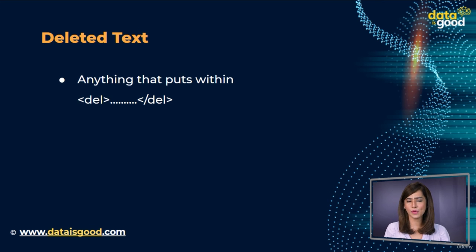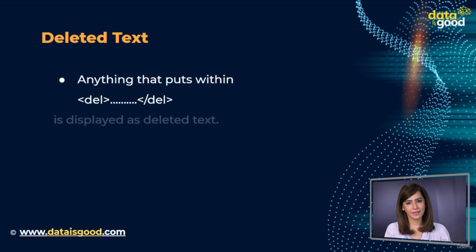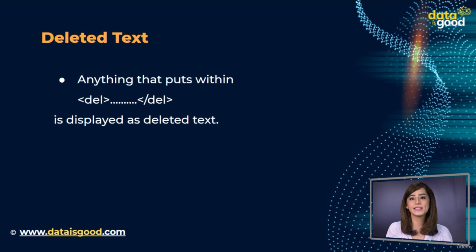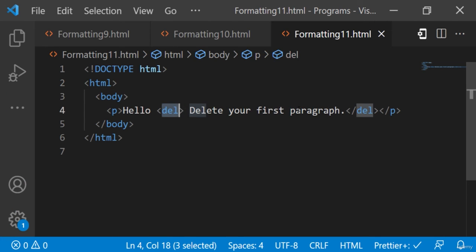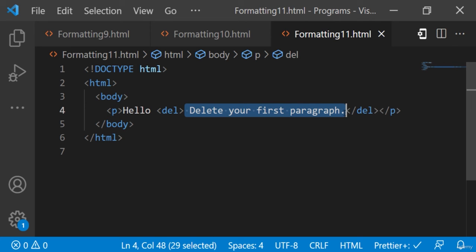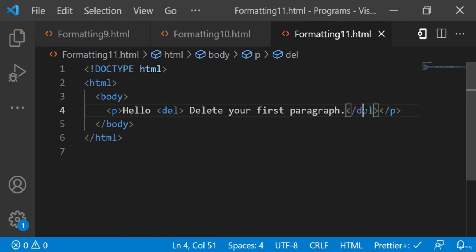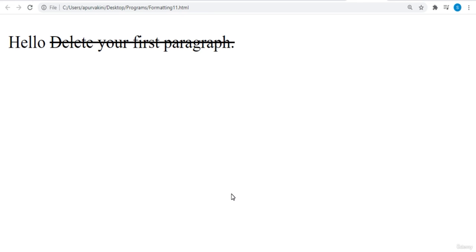Deleted text. Anything placed within `<del>` tags is displayed as deleted text. Here's an example: we have written 'delete your first paragraph' in the `<del>` tags. Let's see the output on the browser — we got the required output.